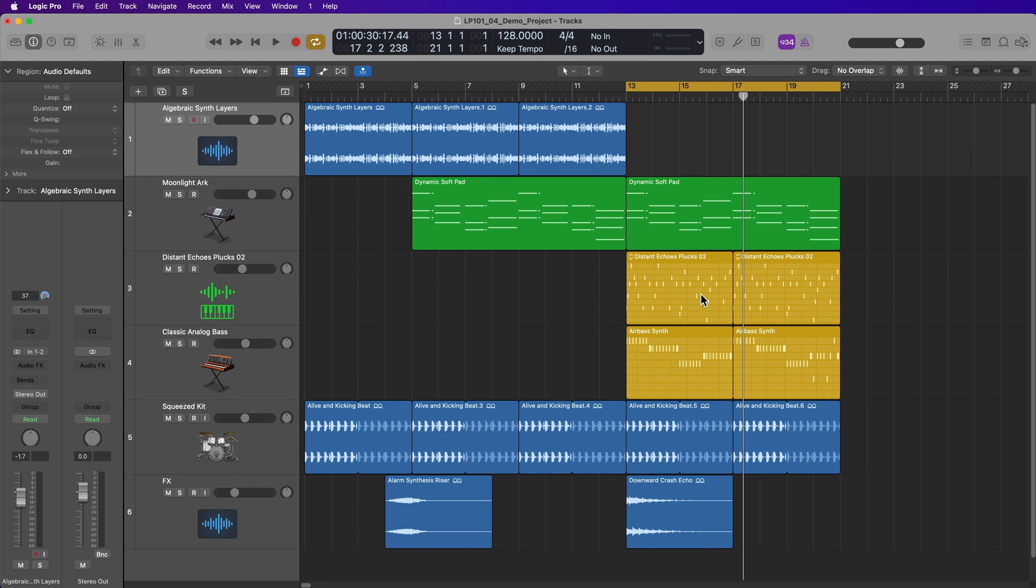So that is a flyover of the Logic Pro user interface. In the next video, we'll dive into the LCD display and transport controls. I hope you guys enjoyed this video. If you did, please leave it a thumbs up and subscribe to the channel to see more content like this. As always, thank you so much for the support and thanks for watching.